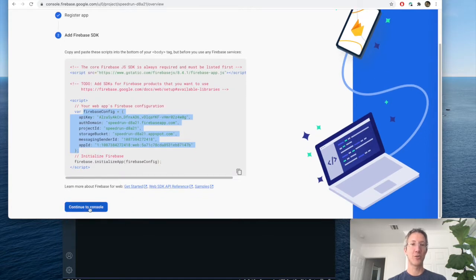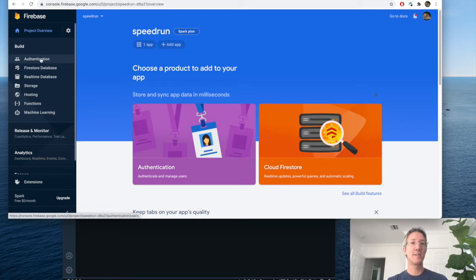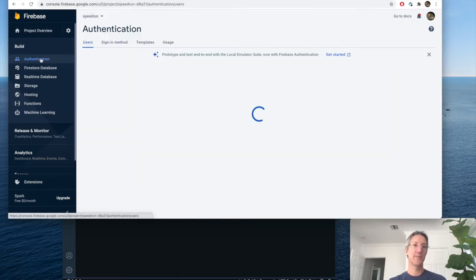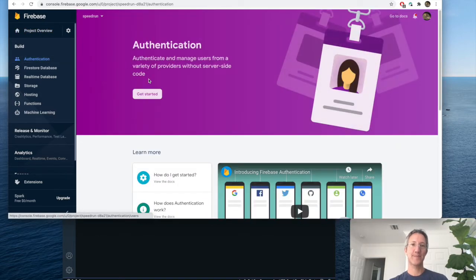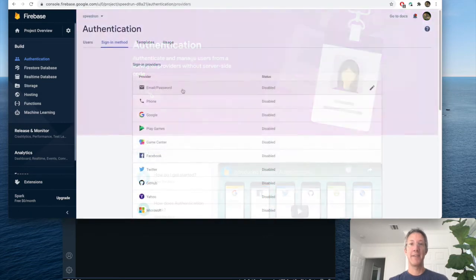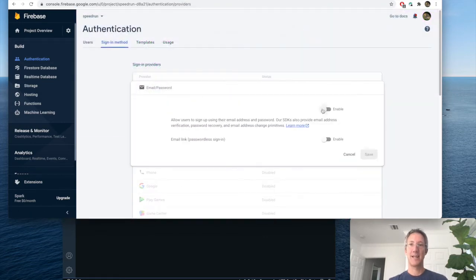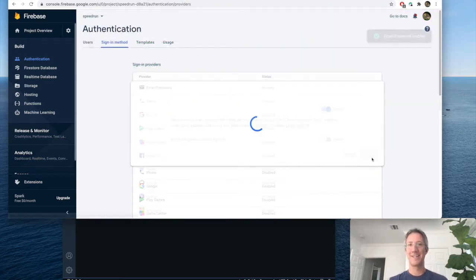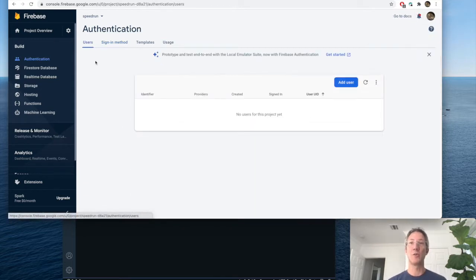Click continue to console. And the only thing we have to do is add authentication. Click get started and email password. And enable. And save. Once we have our code working, we'll see our signed up users show up on this screen.